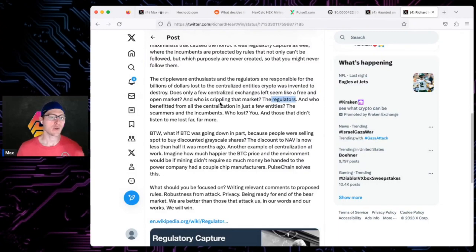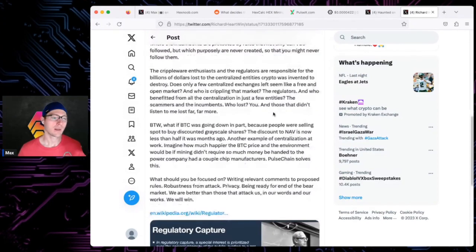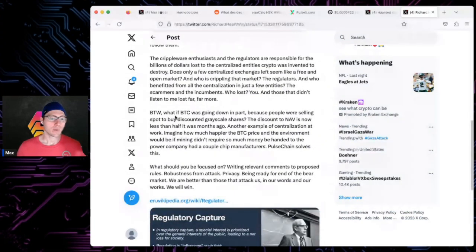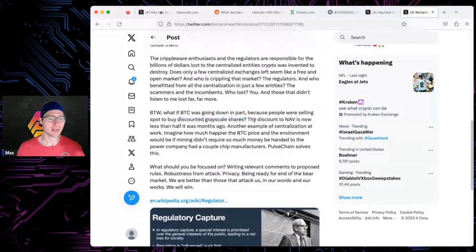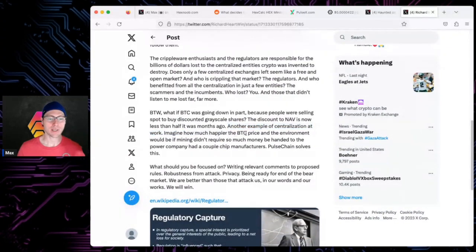Does only a few centralized exchanges left seem like a free and open market? Who is crippling the market? The regulators. Who's benefiting from centralization? Just a few entities, the scammers and incumbents. What if Bitcoin was going down in part because people were selling spot to buy discounted Grayscale shares?